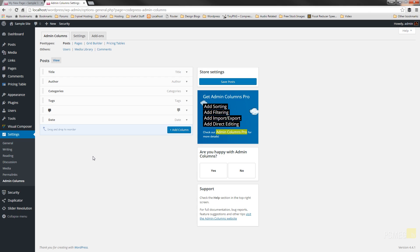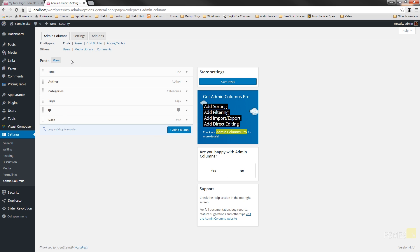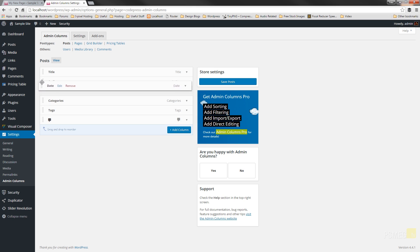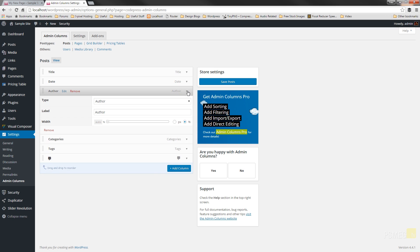This gives us a pretty simple interface. At the top, we can choose the kind of post types we want to work with — whether that's posts, pages, grid builder, or pricing table. You'll see different options based upon the theme and plugins you have, but you will always see posts and pages. We can also control the information displayed in the Users, Media Library, and Comments sections. At the moment, looking at the Posts section, the typical post layout shows us title, author, categories, tags, comments, and date. We can reorder those by grabbing the move handle on the left-hand side, turn any off, remove them, or edit the information — adjusting the label, type, and column width as a pixel value, percentage, or auto.